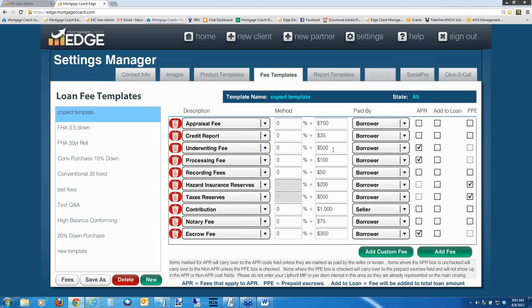Hit OK and you can see the new template in your list. You can make any modifications necessary. Once you've got all the modifications done, this template is now available from within your Edge products. Any time you go to your fee detail, you can select this new template. It's going to help you with speed in terms of data entry — you won't have to concern yourself with all the closing cost details every single time you put a report together.